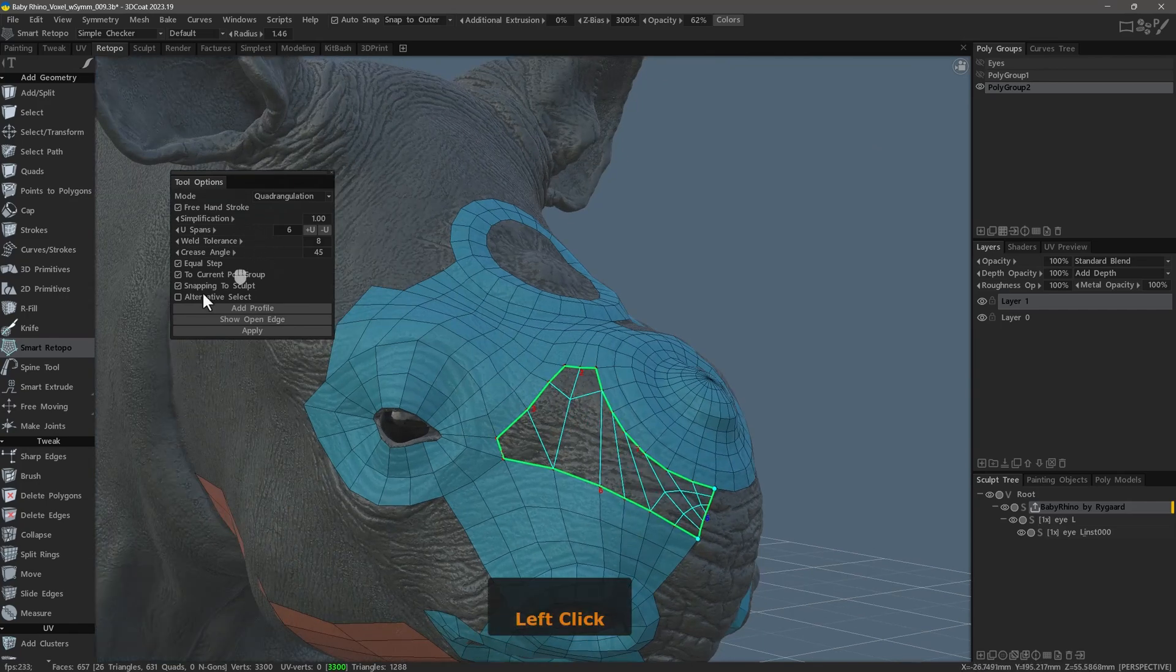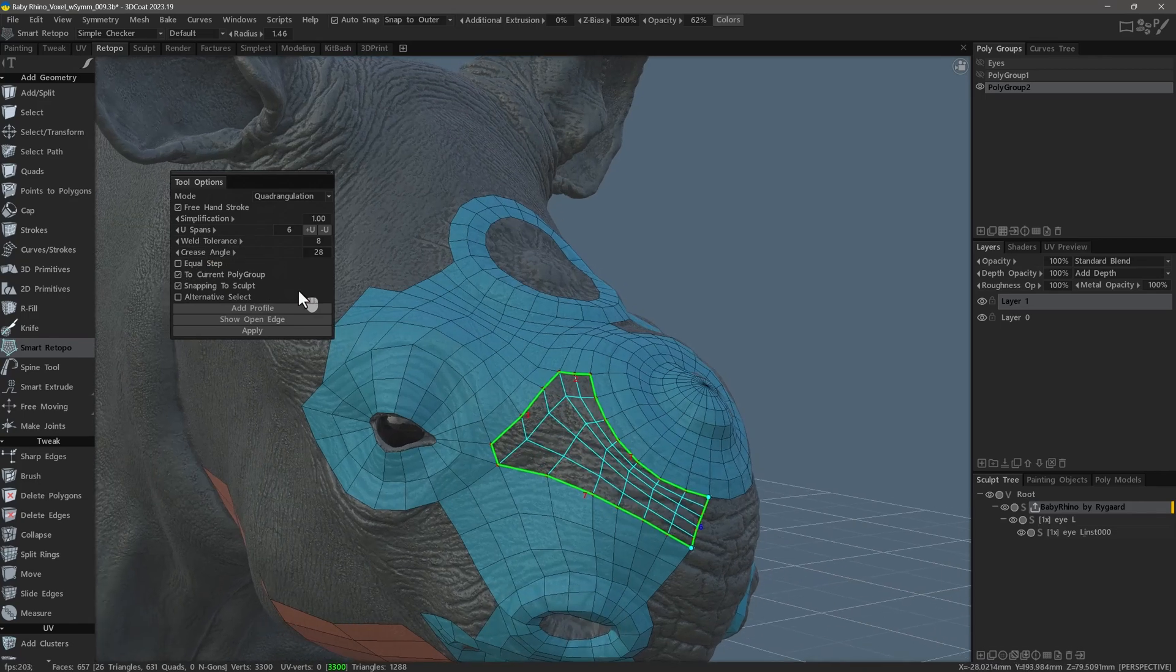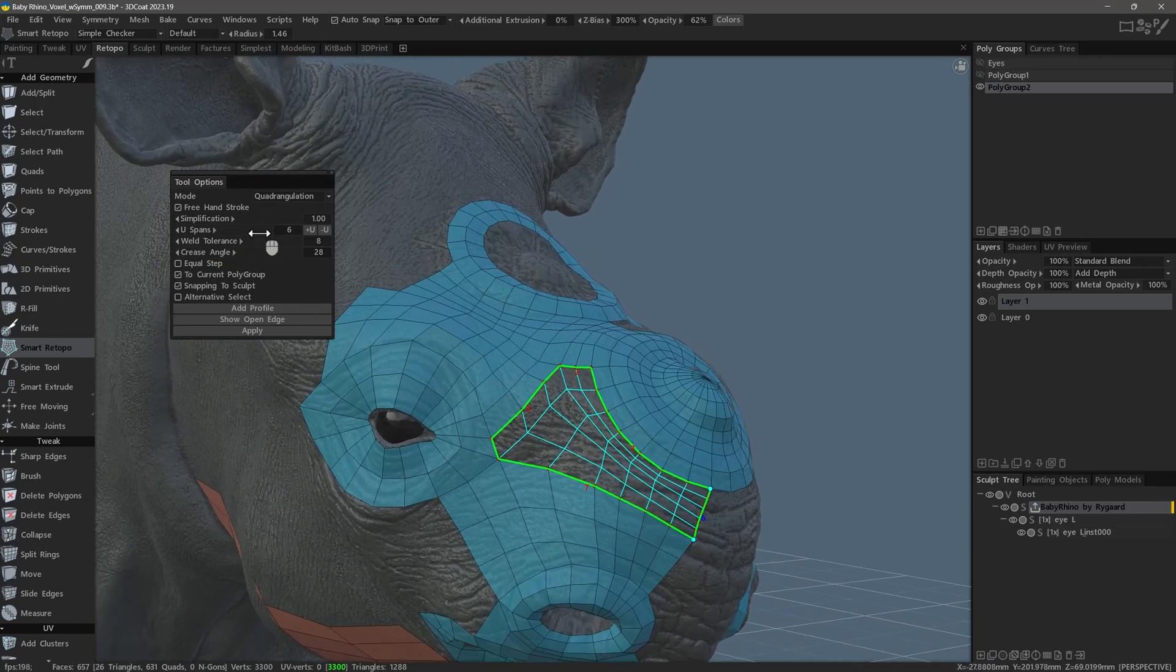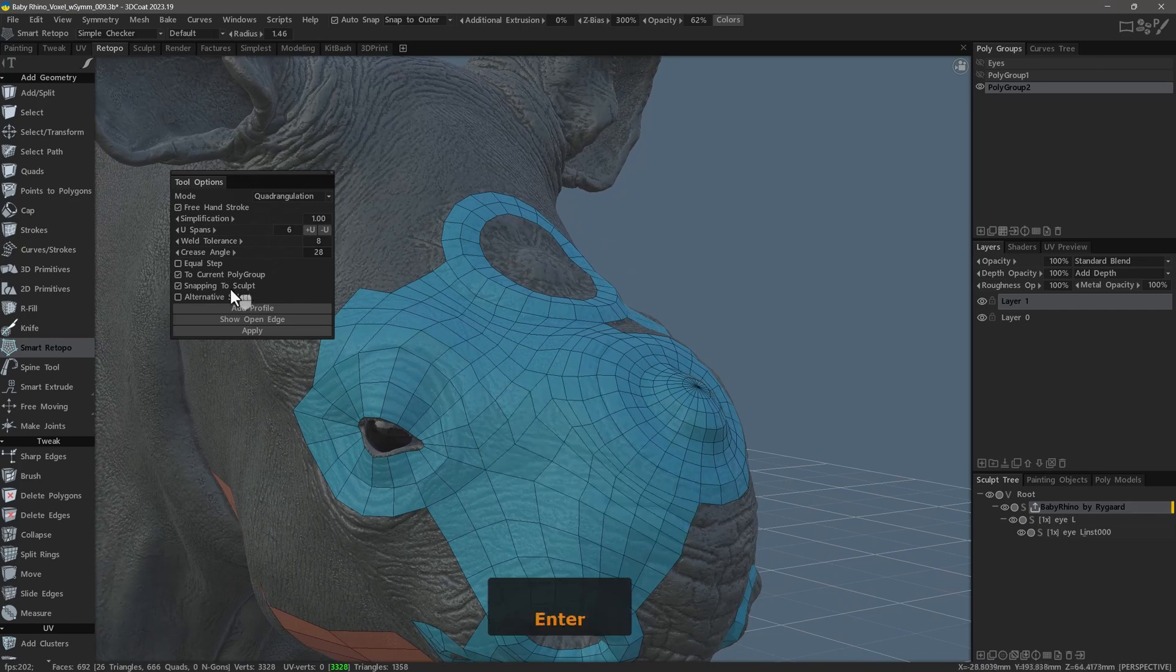If adjusting the number of view spans does not necessarily give you the results you're looking for, you can also adjust the crease angle to help as well. I will hit Enter.